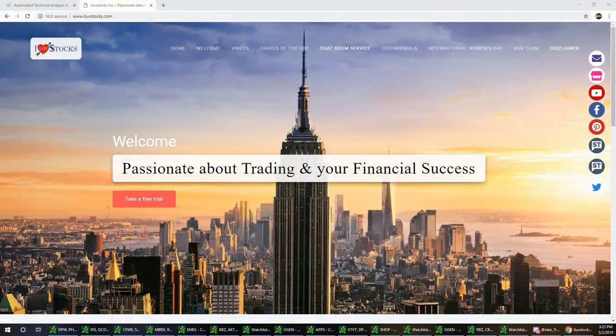Welcome to I Love Stocks. Today's date is May the 2nd, 2019, and today we have a special guest with us. His name is Jake. He's from TrendSpider and he's going to show us and run us through his platform, how they operate, and give us some good technical ideas on how to use the platform.